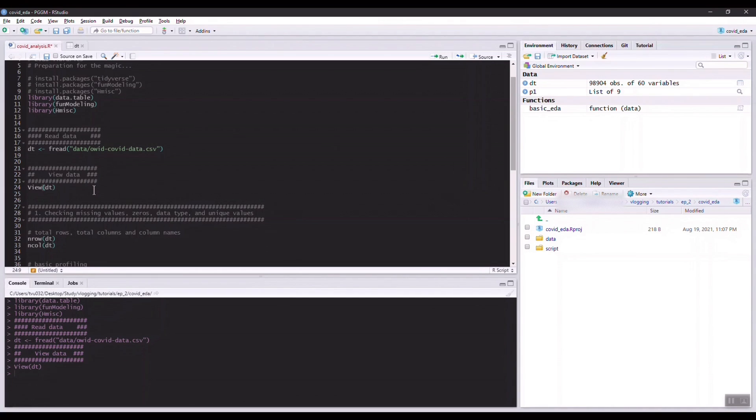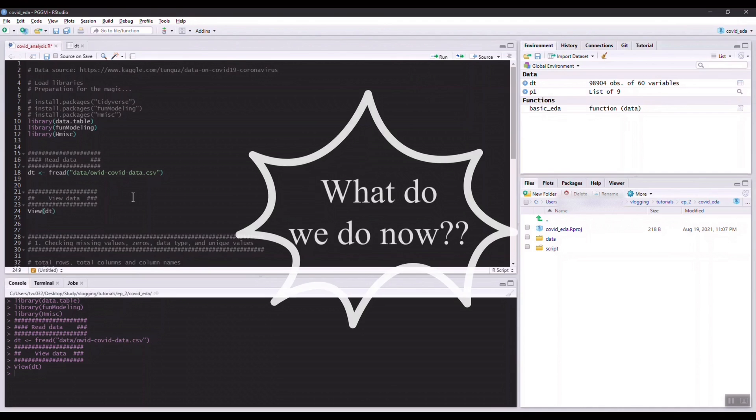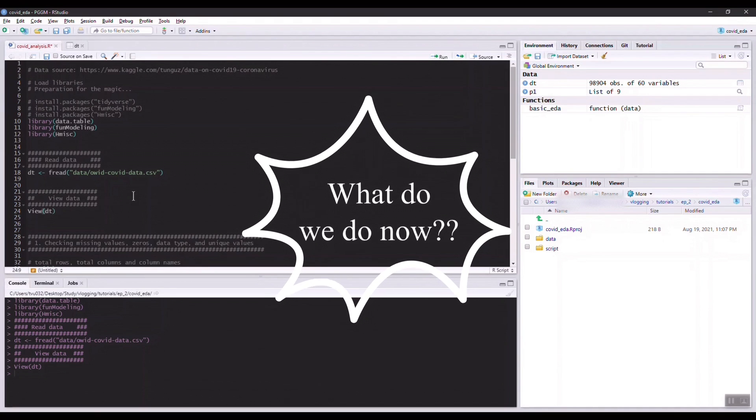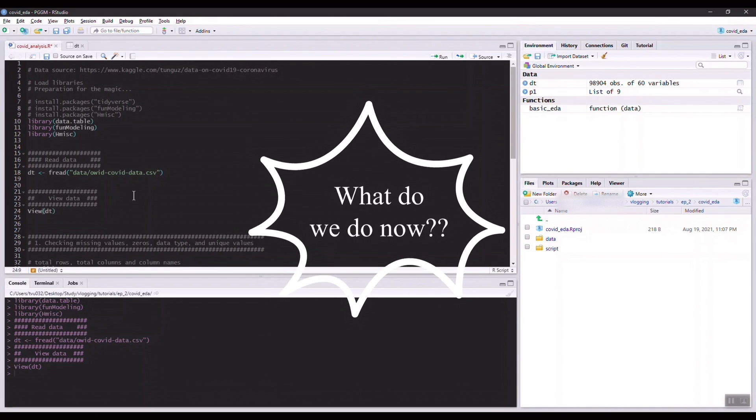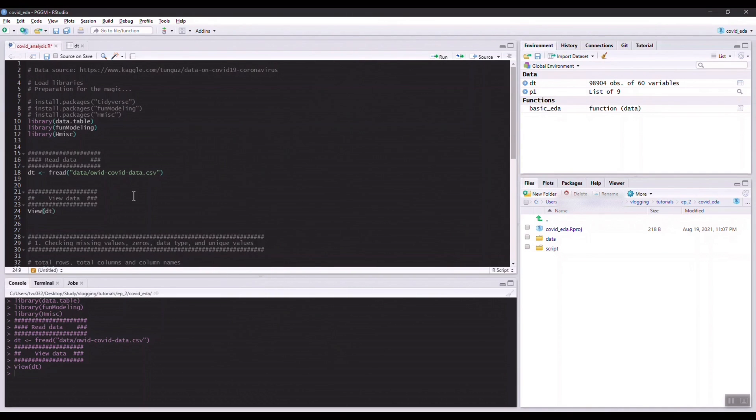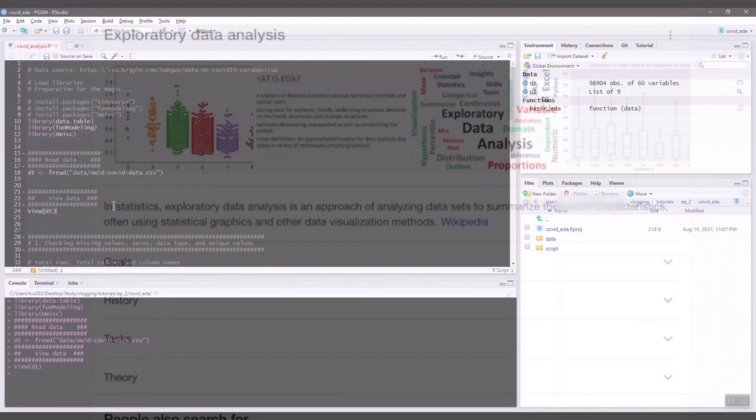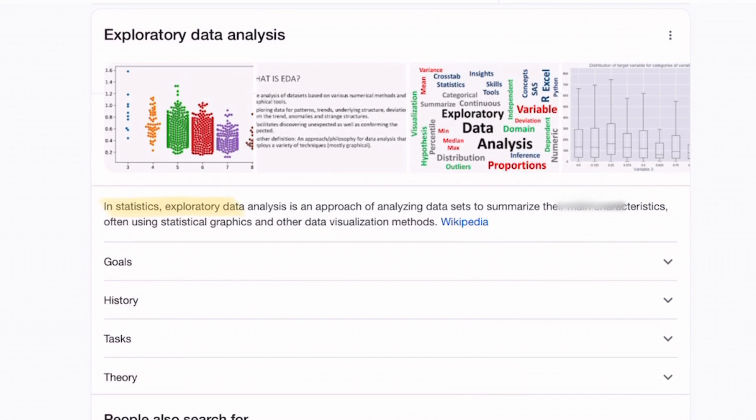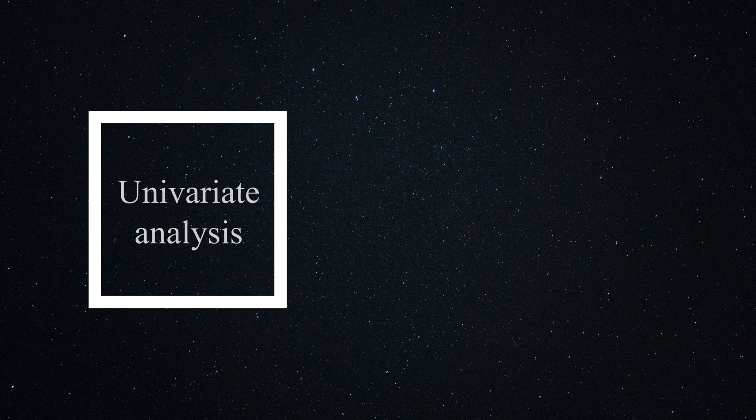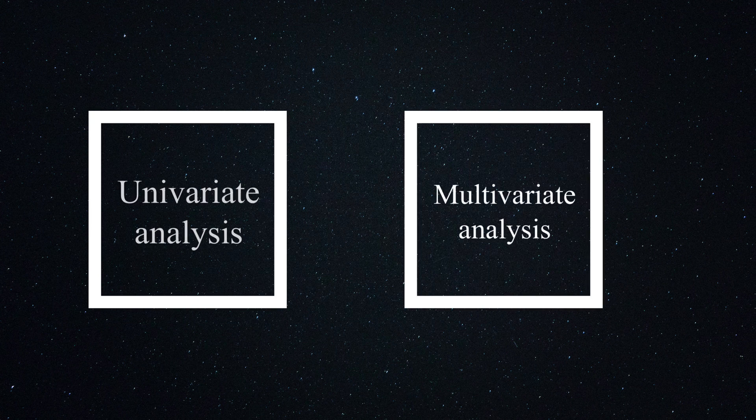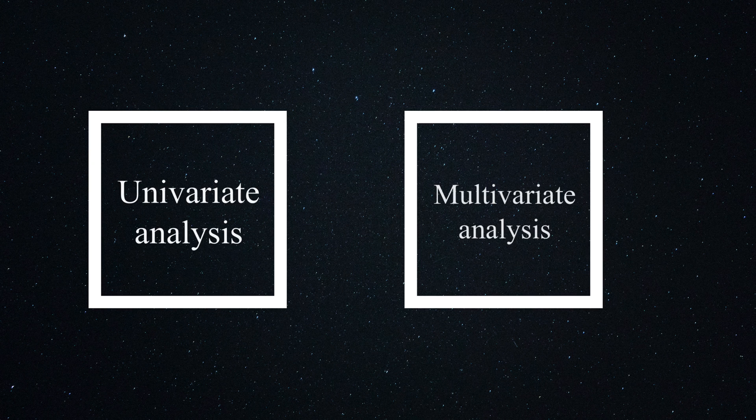You might be asking, well what is actually exploratory data analysis? EDA simply means to explore and understand the main characteristics of the dataset. There are two main types of EDA: univariate analysis and multivariate analysis.